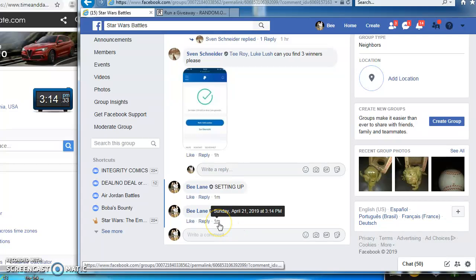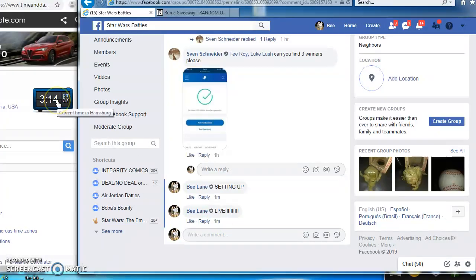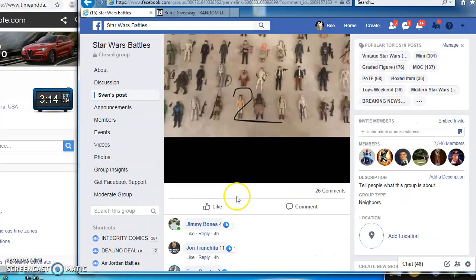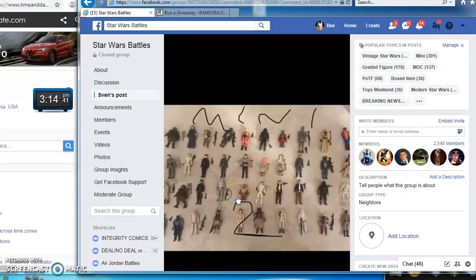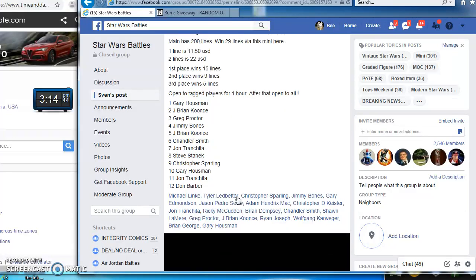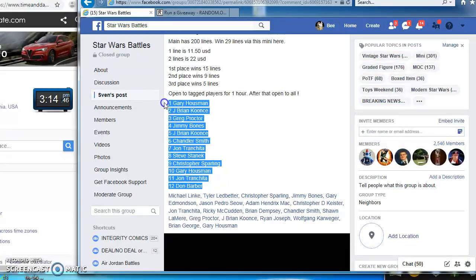Good afternoon everybody. Happy Easter. It's 3:14 p.m. on Sunday, April 21st, and we're running a three-winner mini for Sven's Giant Figure Battle, as seen here. 12 spots.